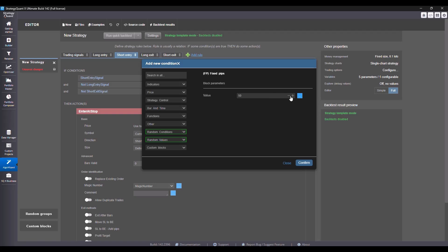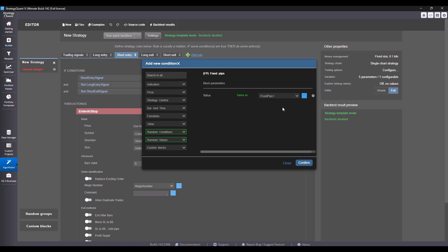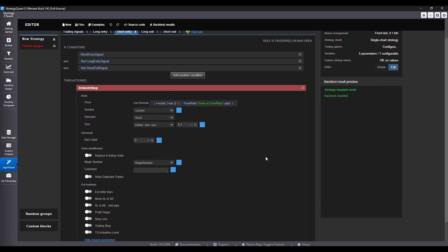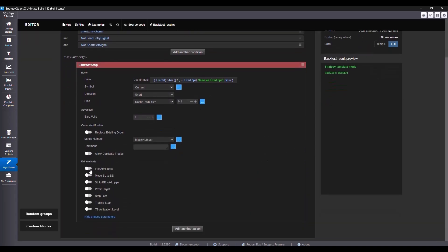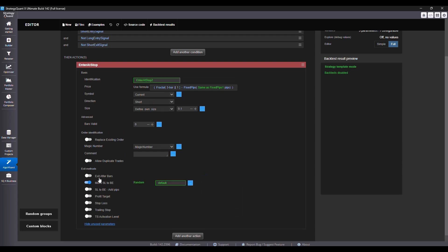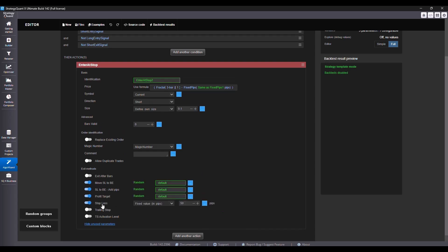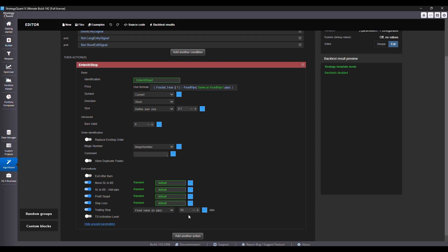And we'll set the exits to generate randomly in exactly the same way as we did it before. So choose move stop loss to break even, profit target, stop loss, trailing stop, and trailing stop activation level and set it to generate randomly.